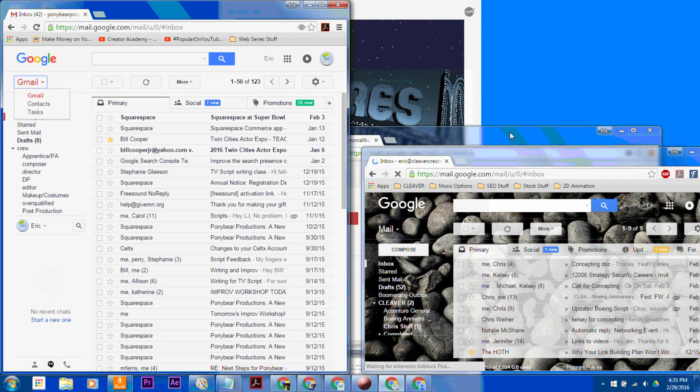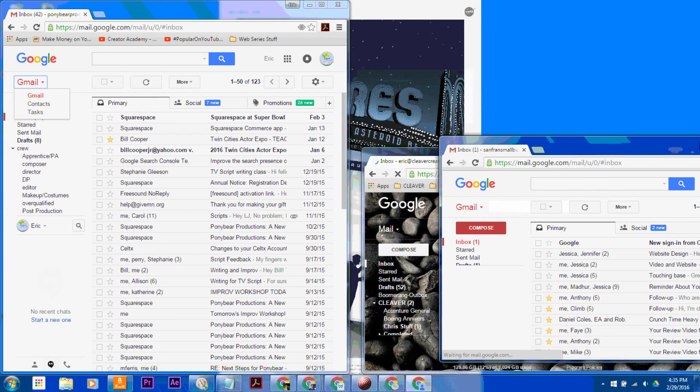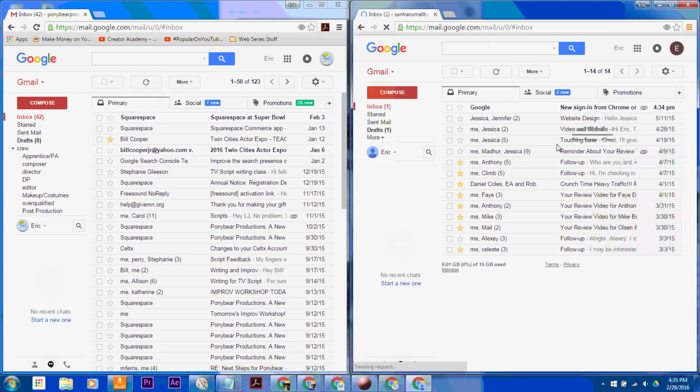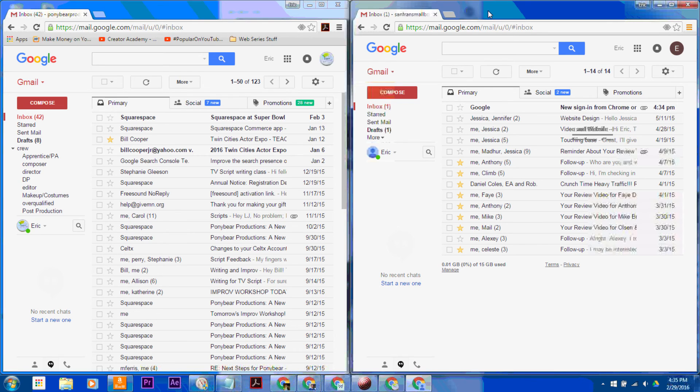And that way you don't have to be constantly signing in, signing out, switching everything around. It's pretty handy.